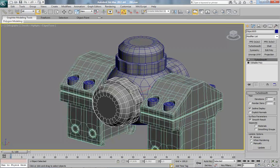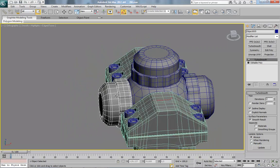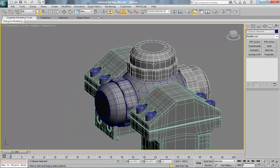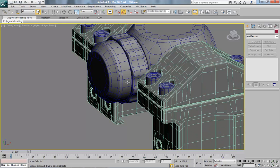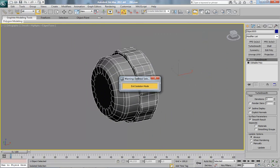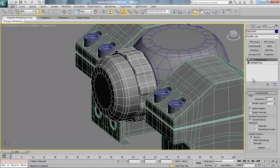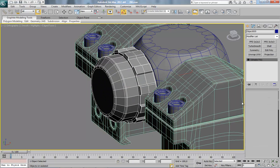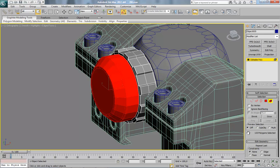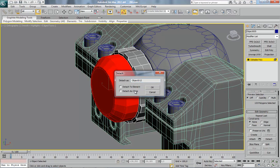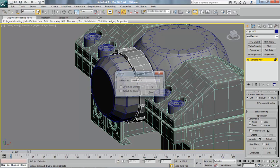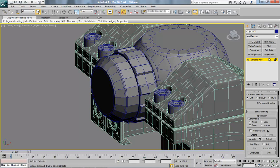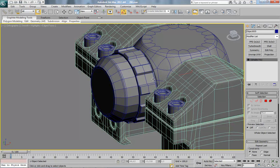And now here, delete this too. Delete TurboSmooth, detach this, and this.